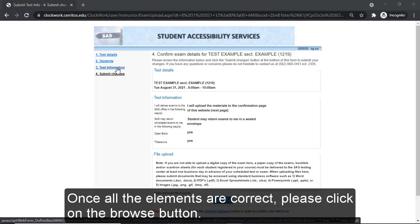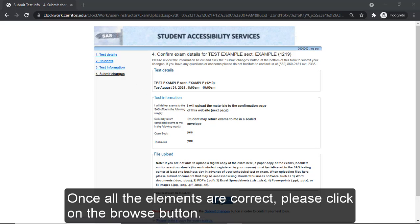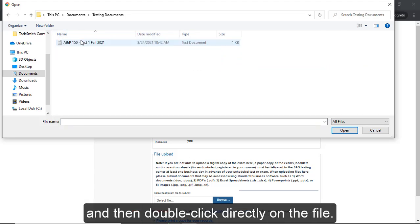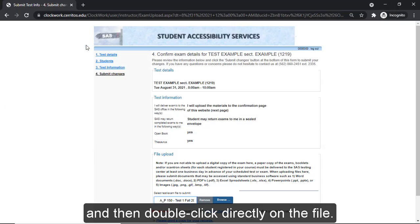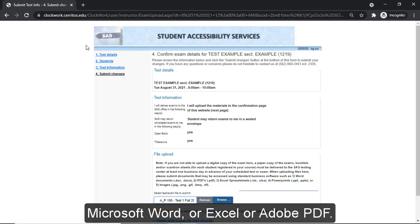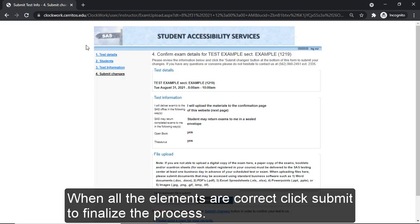Once all the elements are correct, please click on the Browse button, then locate the testing file, and double-click directly on the file. Please upload a file that uses standard software programs such as Microsoft Word, Excel, or Adobe PDF. When all the elements are correct, click Submit to finalize the process.